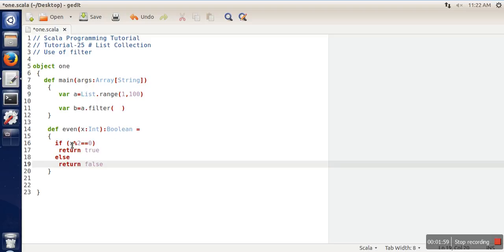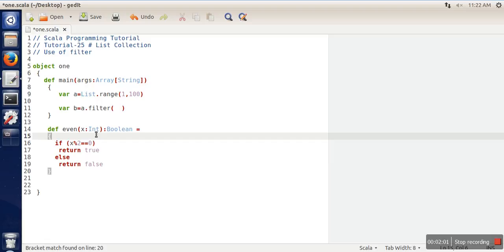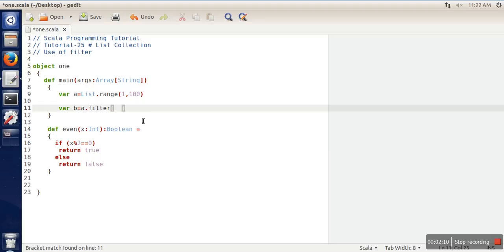We have a function that takes a single argument of integer data type. If that number is an even number, true will be returned, otherwise false. Now we will write this function name here.